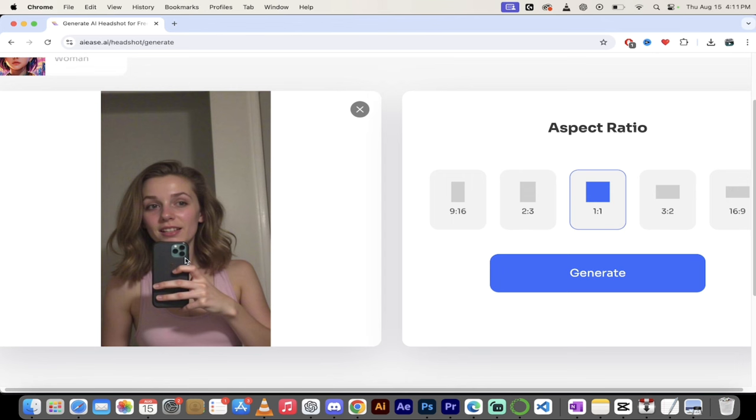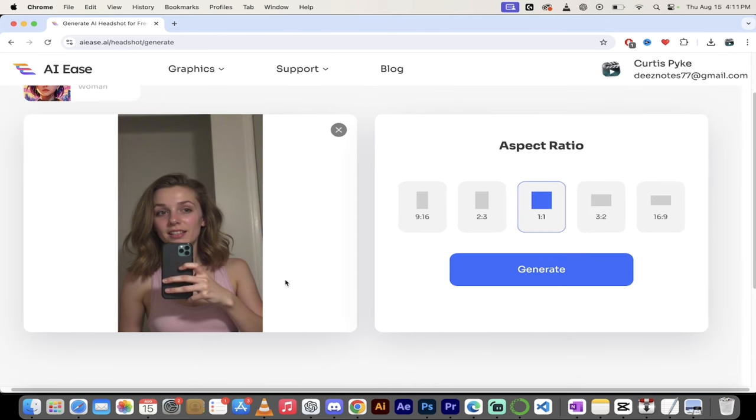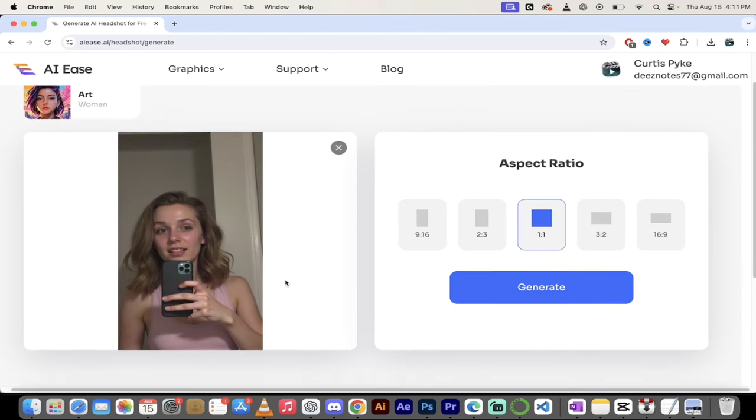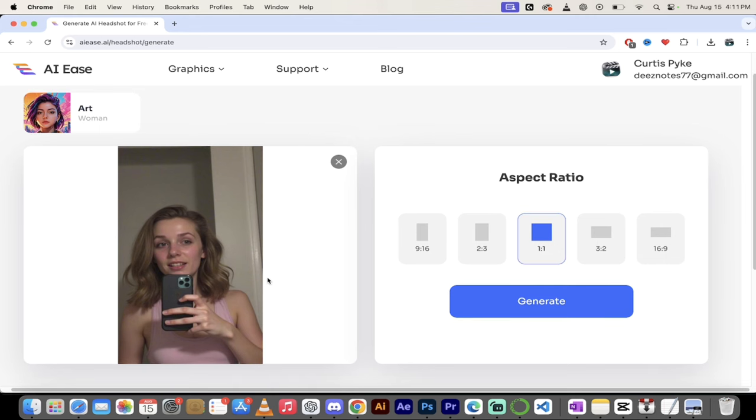This is not a very good headshot. First off, it's got the phone in it and it just doesn't look quite right. And secondly, for those of you that have been following Flux AI, this is made using Flux AI.